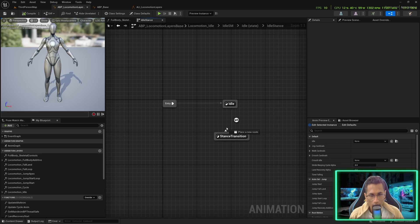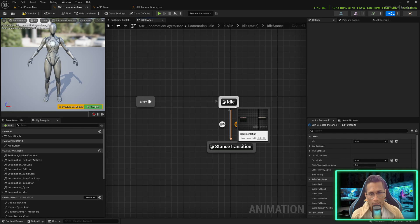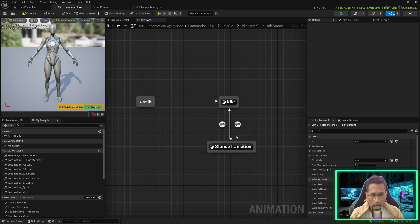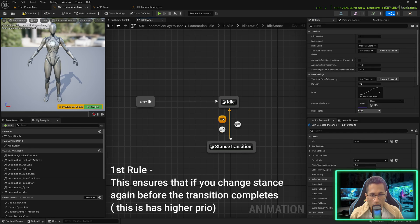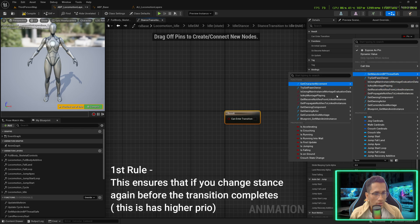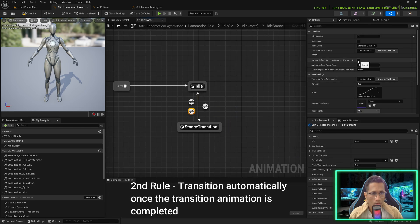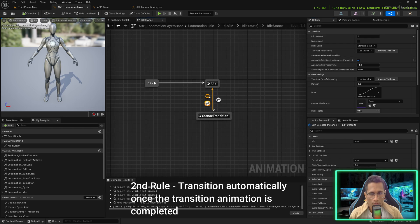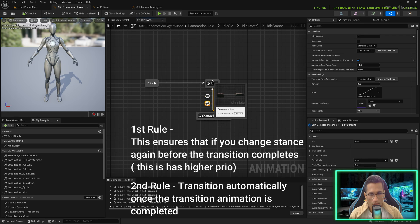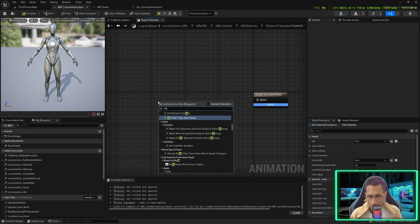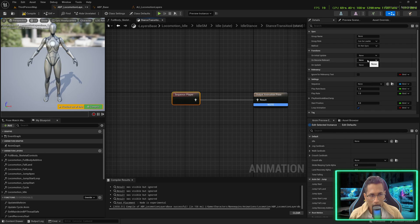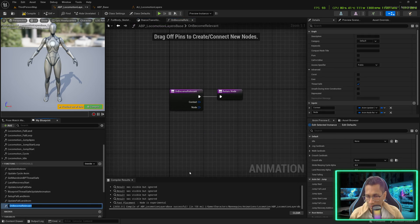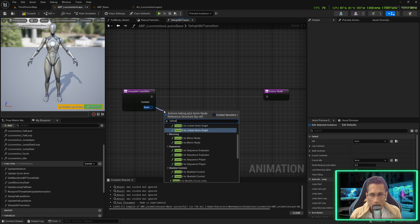Once the transition is done, switch back to idle. If you were in standing position playing the standing idle pose and you transition to crutch, once the transition is completed you will play the crutch idle animation. Set up two transition rules — the first priority transitions when crutch state changes to true, and the second priority automatically transitions back. Now go for a Sequence Player and create a binding.